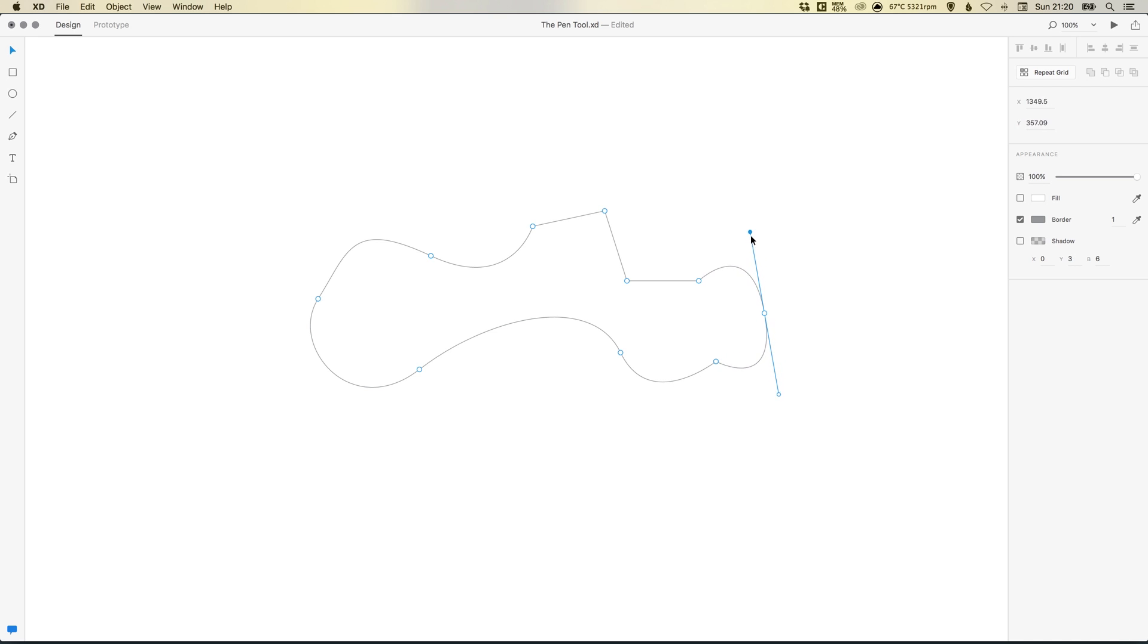Now you can see here it's adjusting both sides of that anchor point. If you hold down the Alt key and left click on one of the handles, it will only adjust that side.